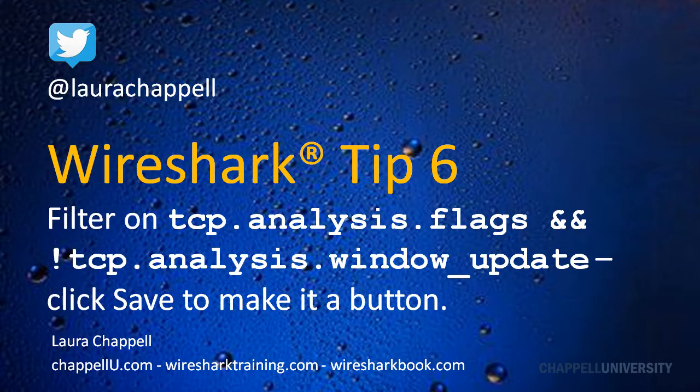If you want to stay up to date with the Wireshark Tip series, you can follow me on Twitter at Laura Chappell.